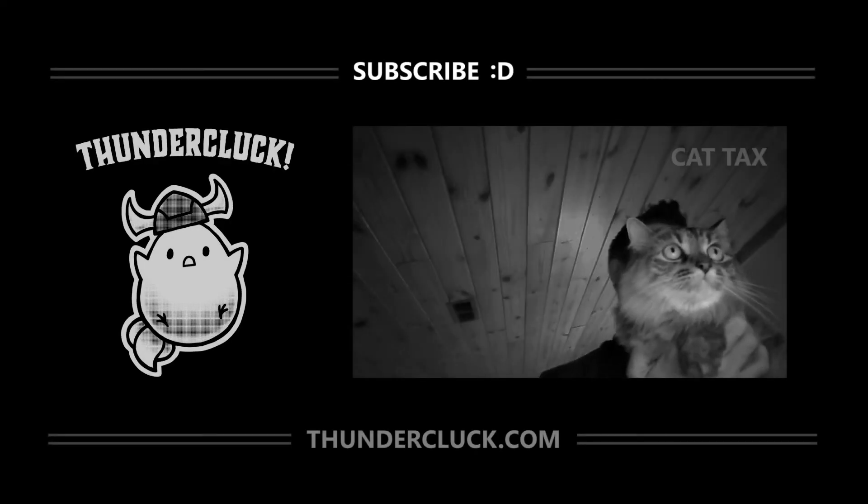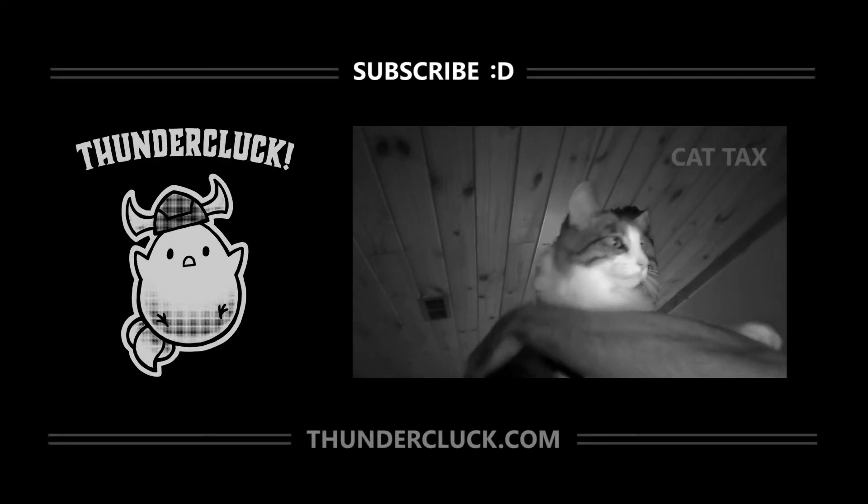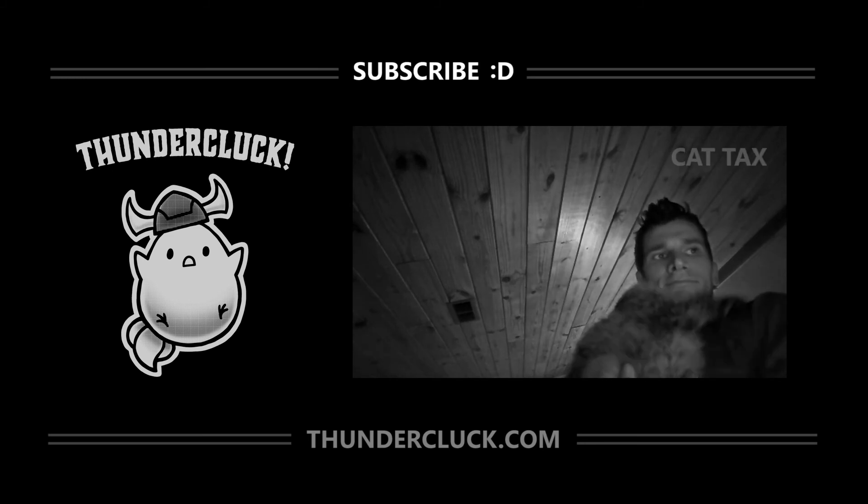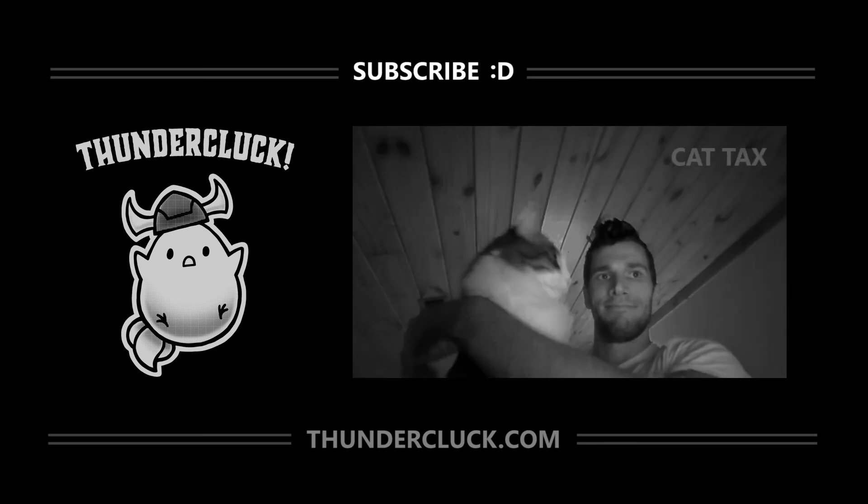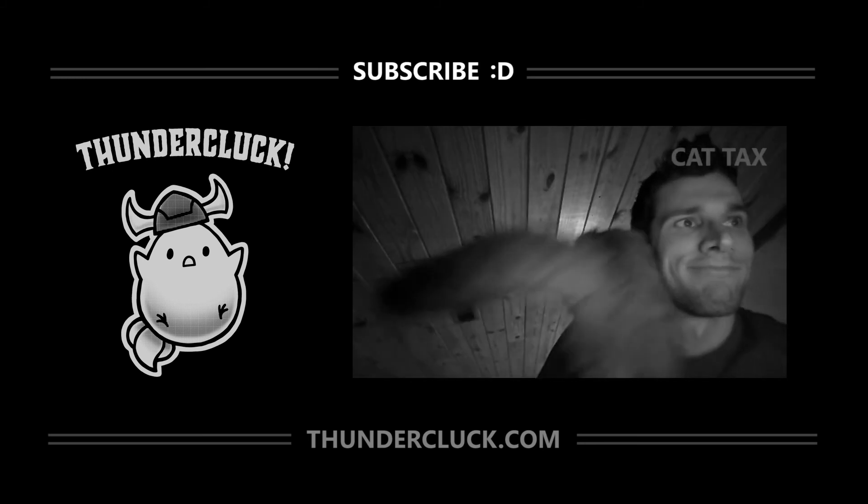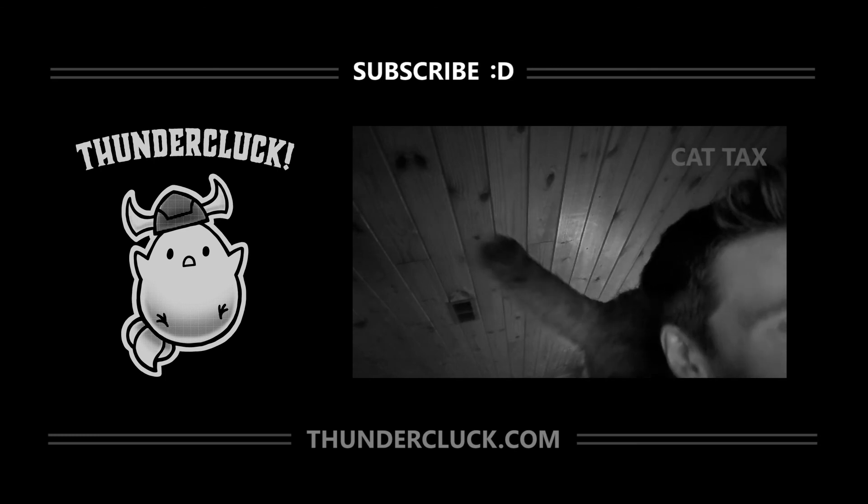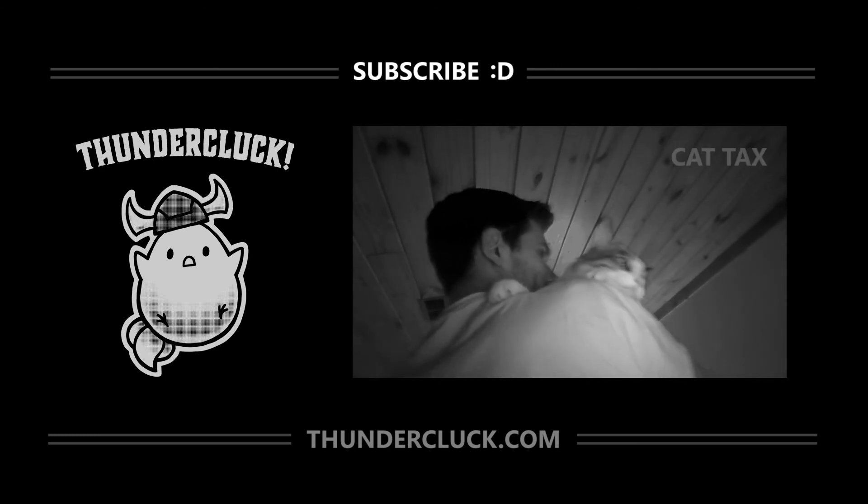I hope you find these videos helpful, and if so, subscribe for more tutorials and check out thundercluck.com, especially if you have any young readers or fans of animation in your life. Thanks for watchin'!